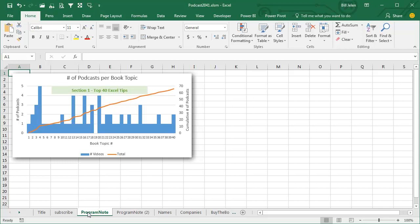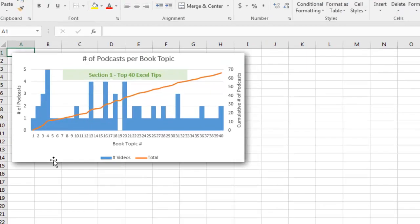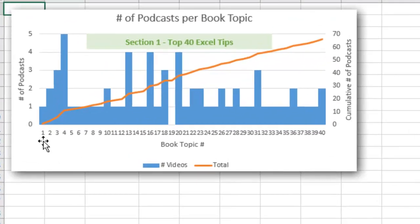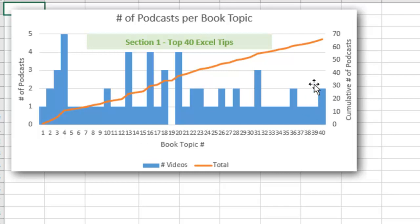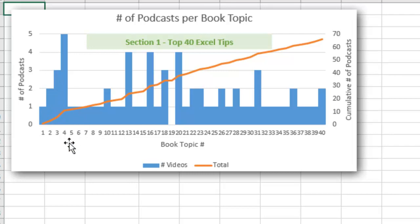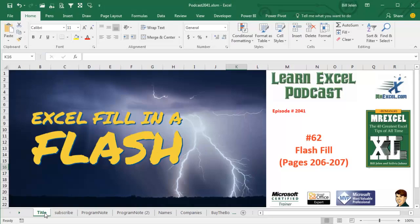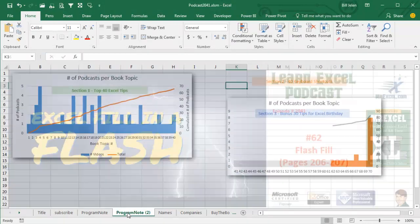Alright, just a quick program note. The original intent here was we had 40 tips in the book and it took me about 61 podcasts to get through those 40 tips because there were some tips that took 2 or 3 or 4 episodes to get through, and now all of a sudden we jump from Episode 40 to Episode 62. What's going on there?